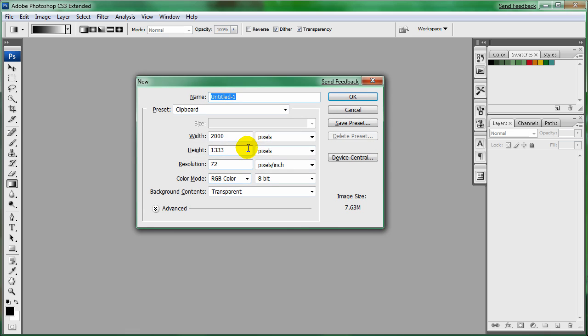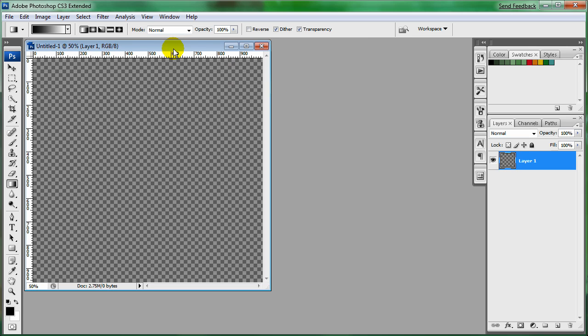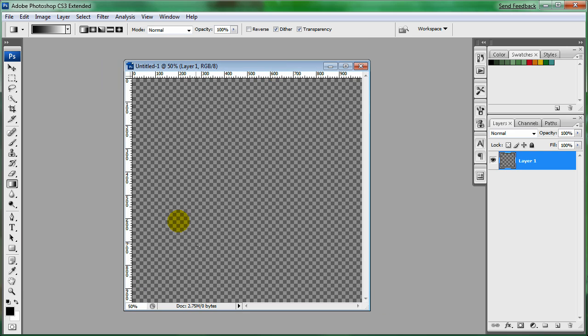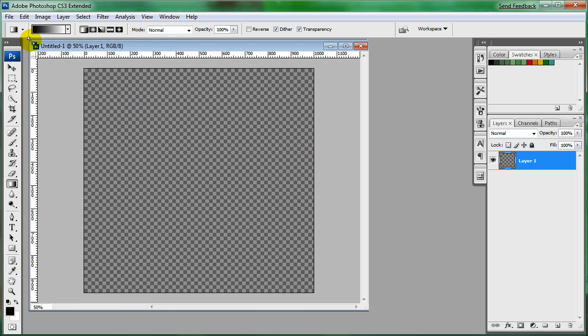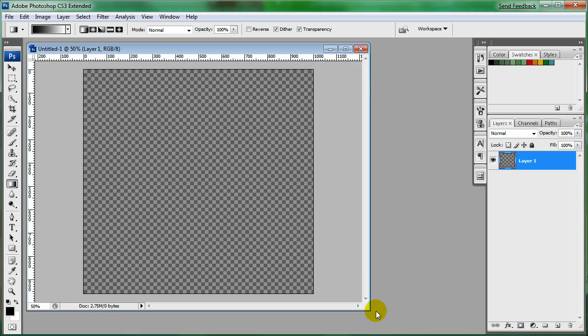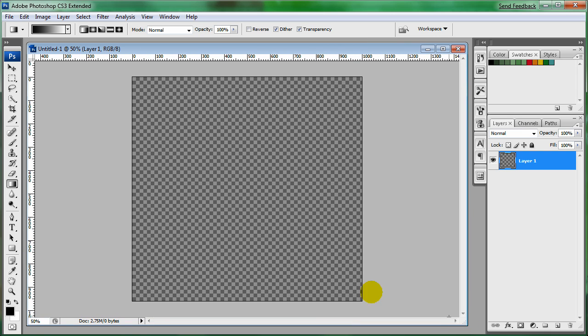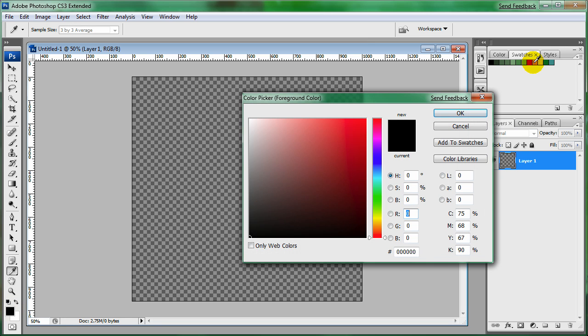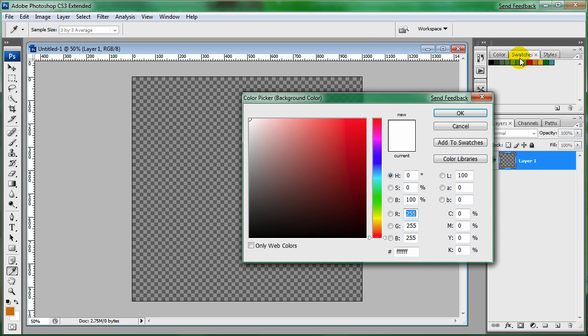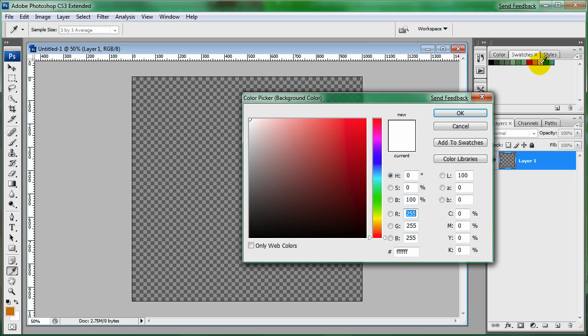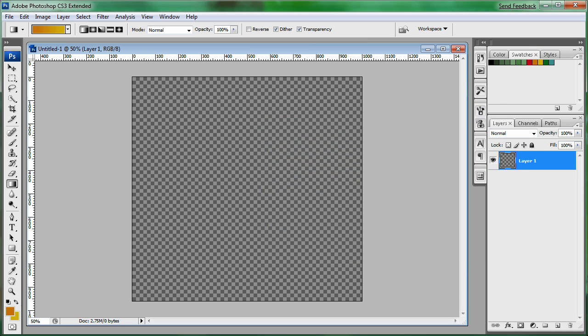I'm going to make a new document and it's going to be 1000 by 960. This really doesn't matter. Alright, so now I'm going to grab my colors and I'm going to start off with this orange color and this yellow color. It doesn't have to be these exact colors, just make sure it's pretty close to each other, or it could be like red and white.